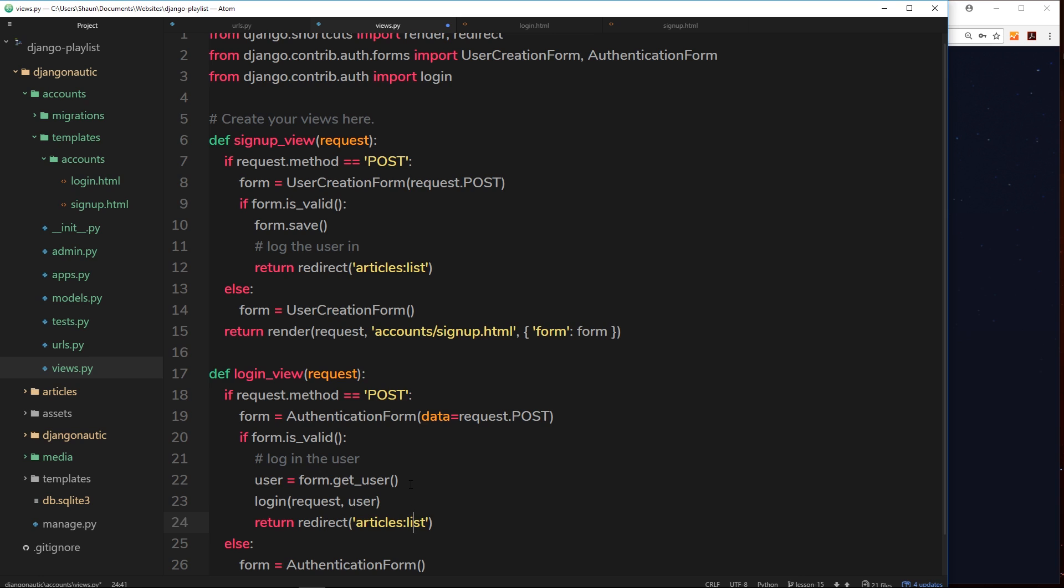And that's how simple this is. So we retrieve the user first of all by saying form.get_user, and then we're logging that user in using login(request, user). And that is if the form is valid, if this is all okay when we pass the data in.